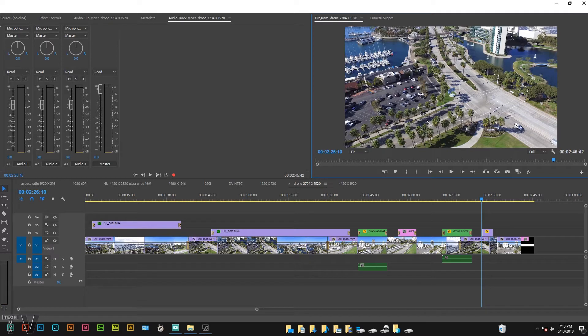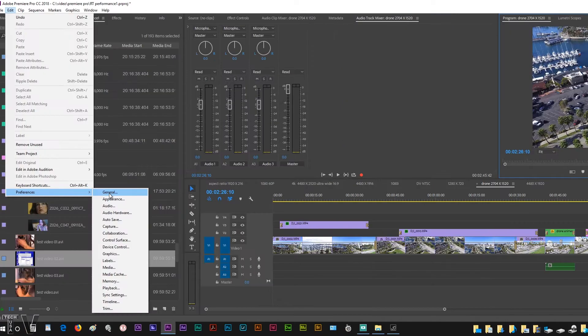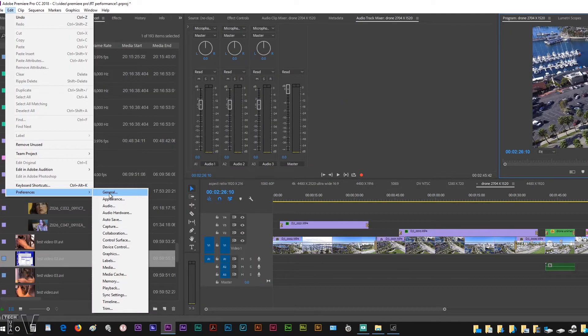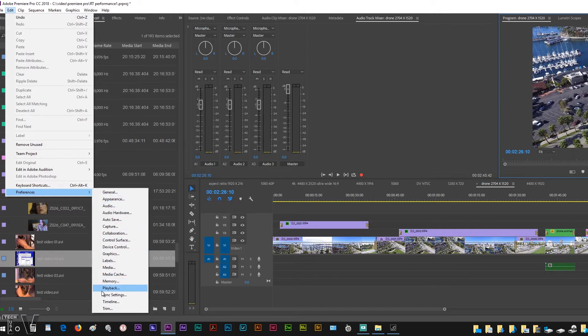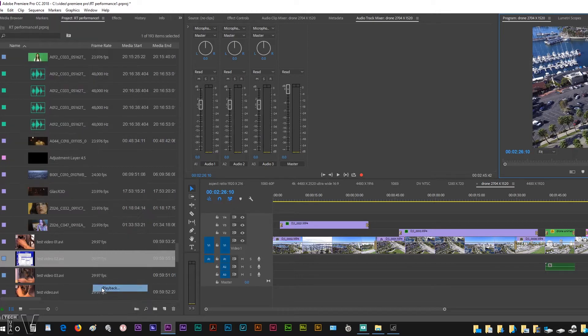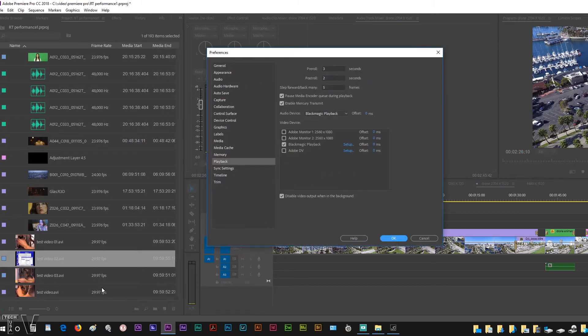The way you can do that with Premiere Pro is by going into the file menu or the menu bar, go to Edit, go to Preferences, and then you're going to scroll down to Playback.